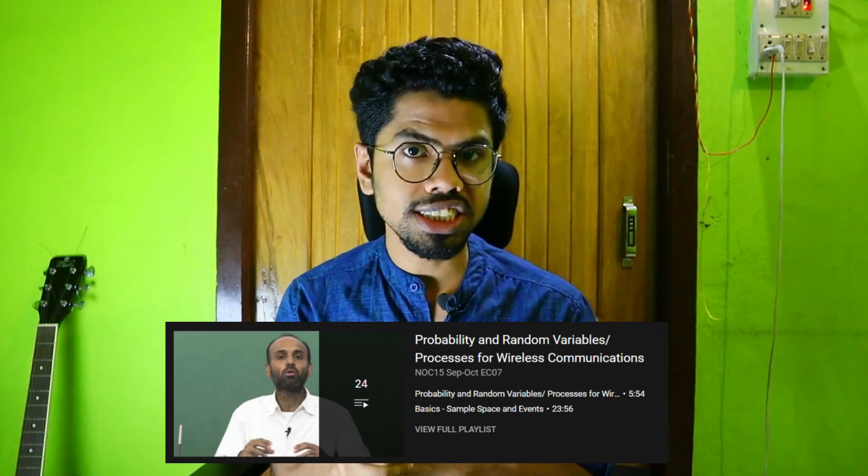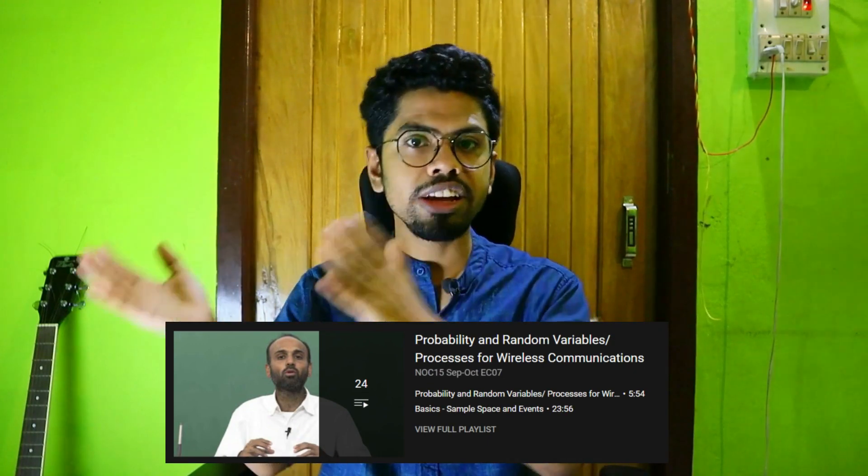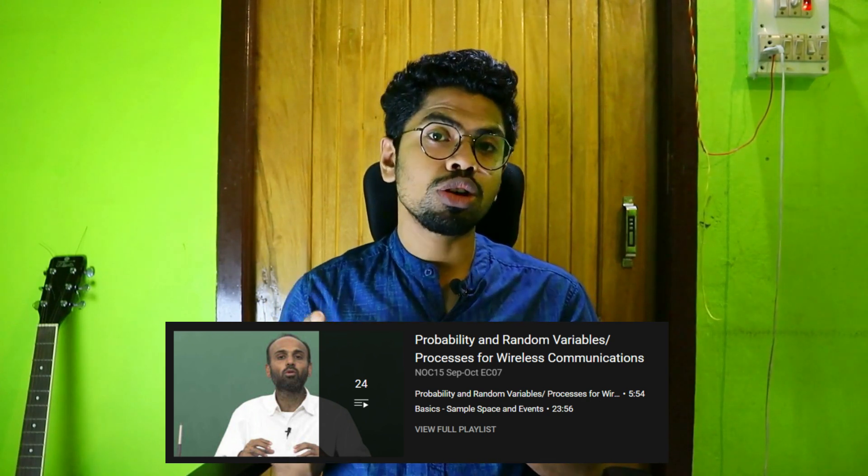For this course, the prerequisites are probability and random processes. Probably you have already taken a similar course in your BTech curriculum, but if you haven't or didn't understand it at that time, you can also take up a prerequisite course which is not currently open for registration but has YouTube recorded videos available.